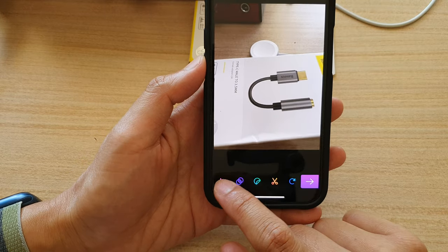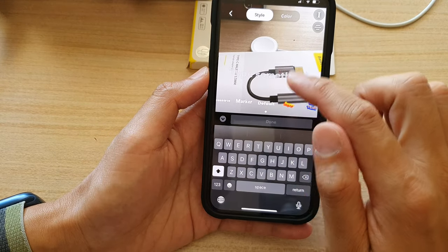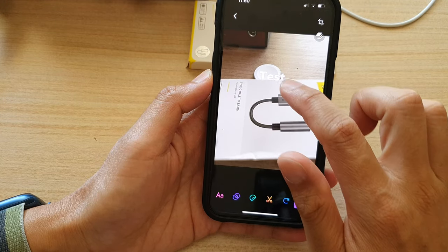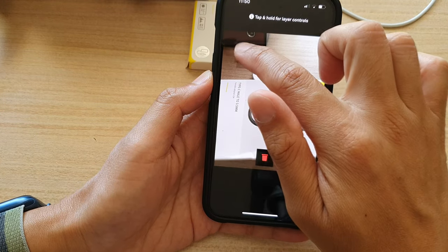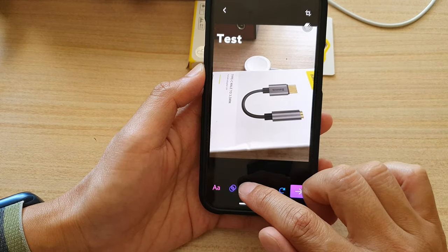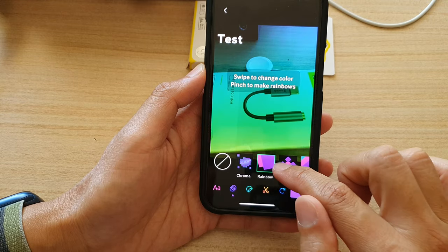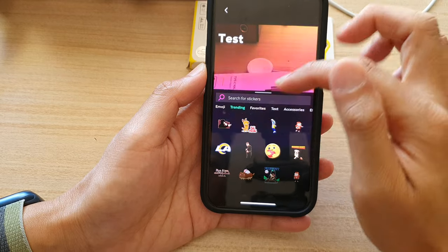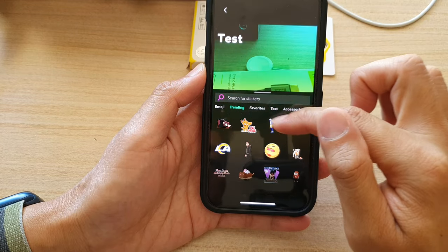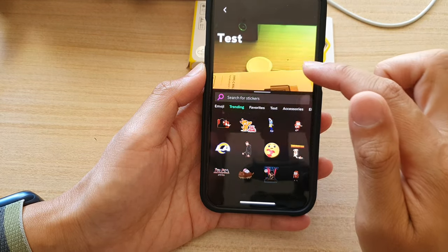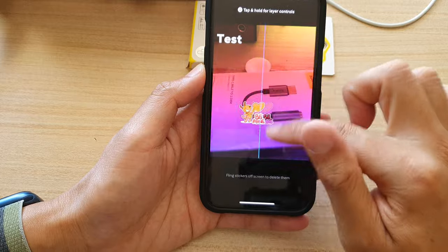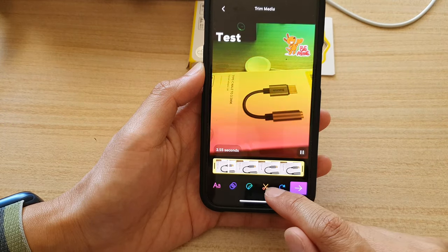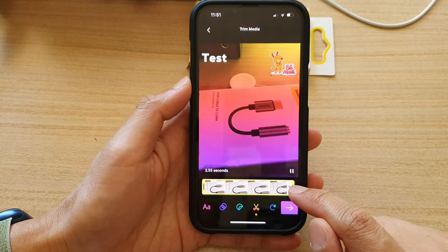In here, you can add text to your image and move the text around the image. You can apply filters to the image, and you can also apply stickers — adding them onto your image and moving them around. There is a cut button right here allowing you to trim the animated GIF.